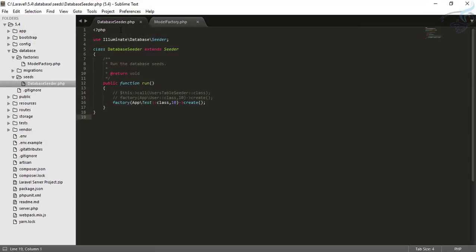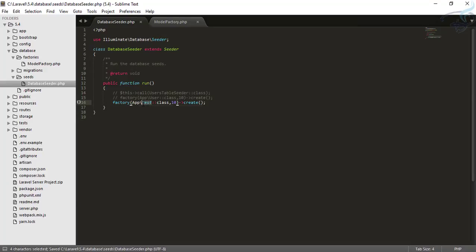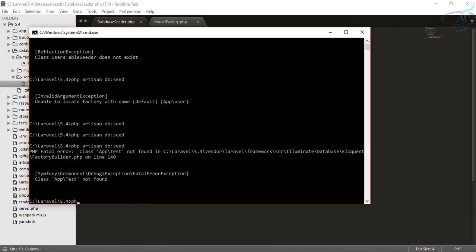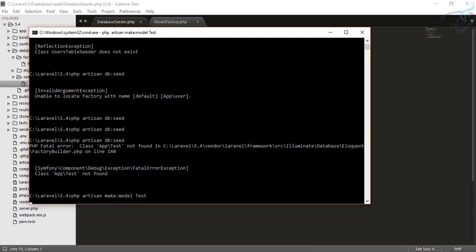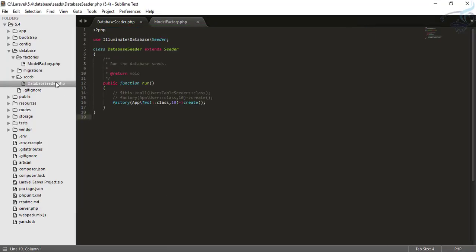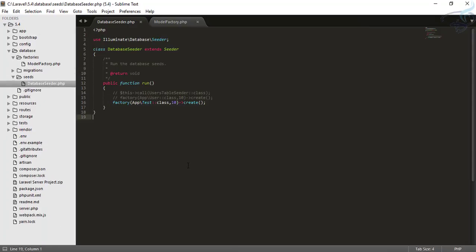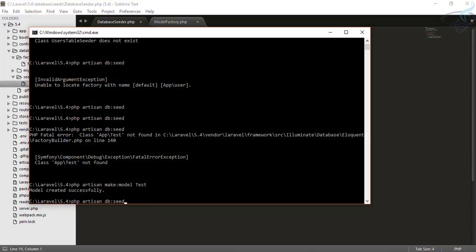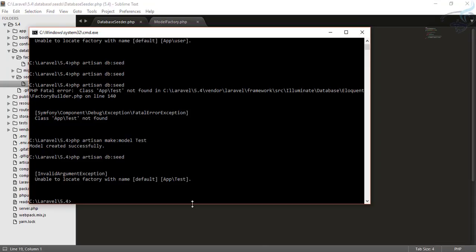Looking at our database seeder, we don't have a Test model yet. So let's create one — I'll type php artisan make:model Test. Now we have the Test model, so let's try running db:seed again.